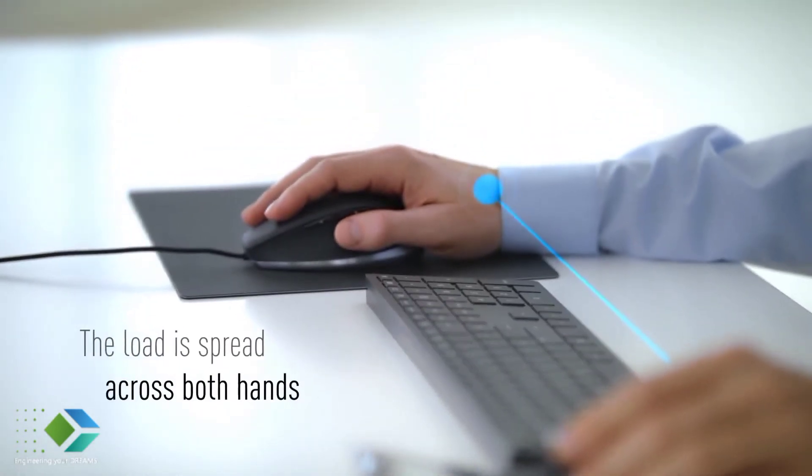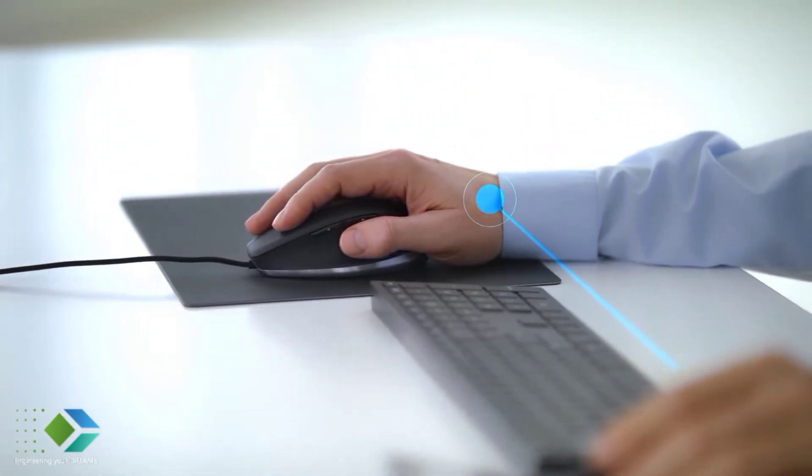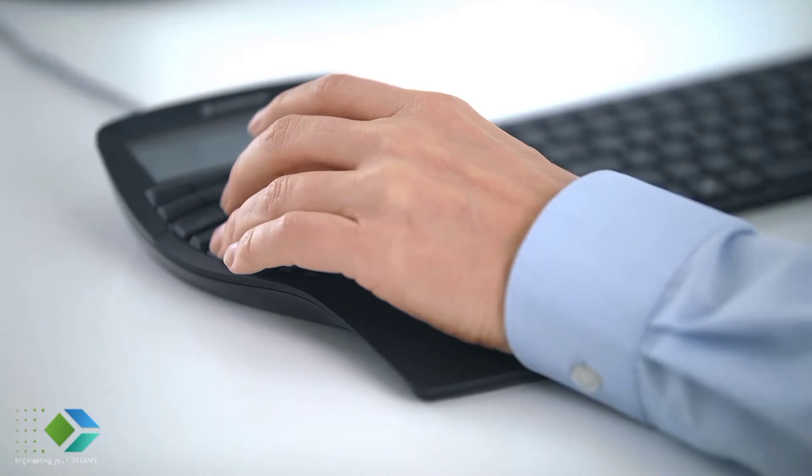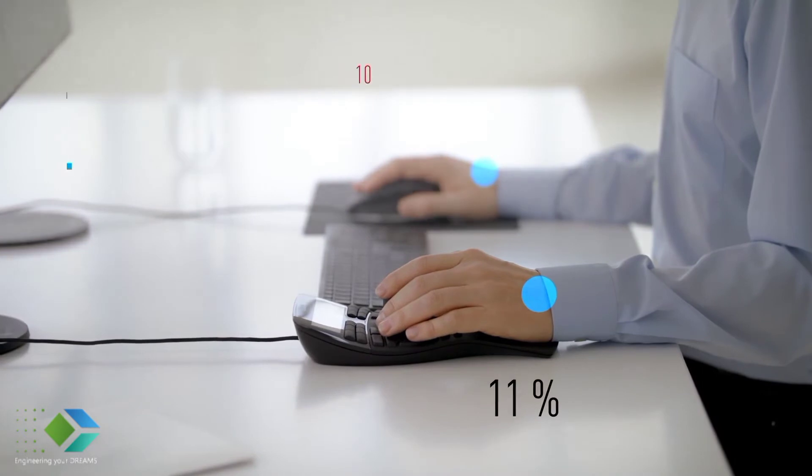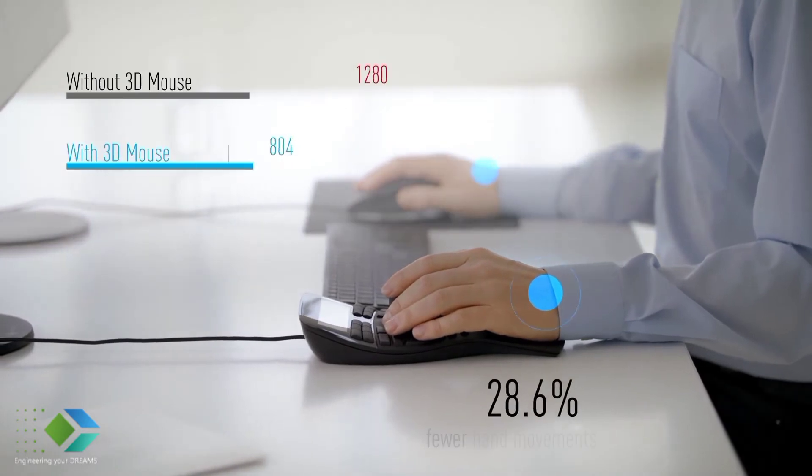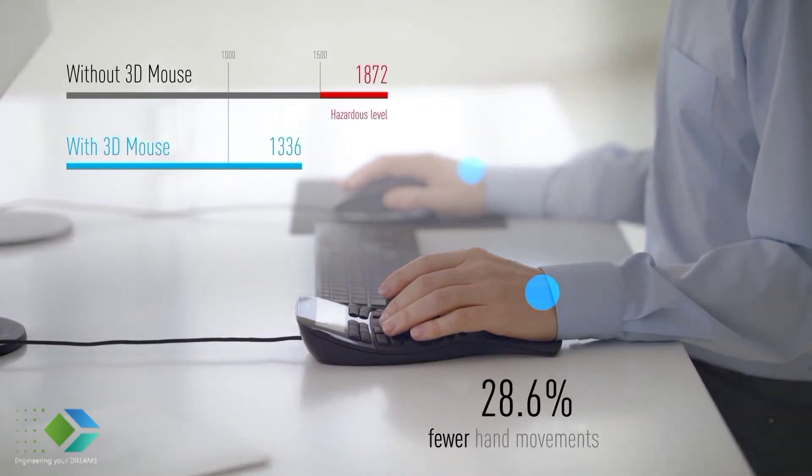The SpaceMouse reduces the one-sided strain significantly. The ergonomic shape provides wrist rest, ensuring that the wrist remains straight and comfortable. Hand and finger movement decreased to almost 30%.